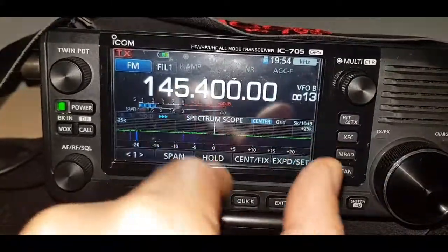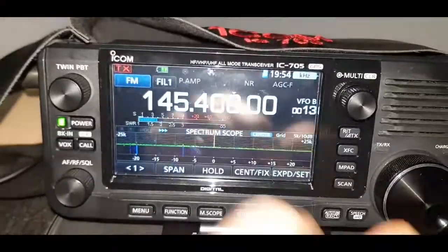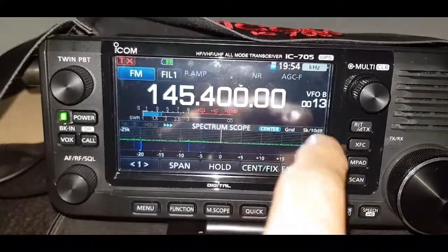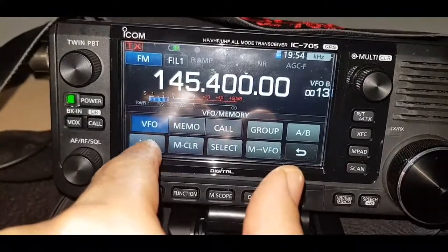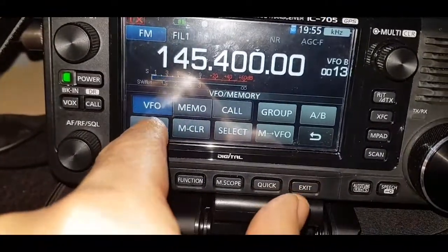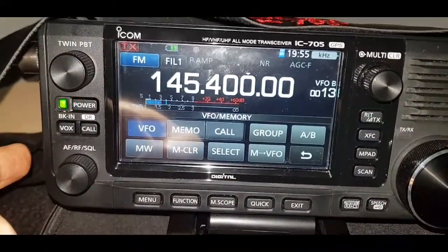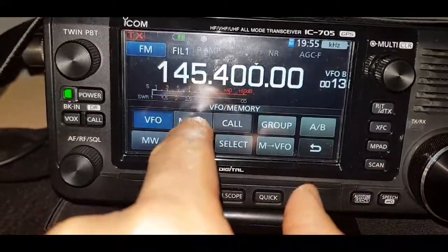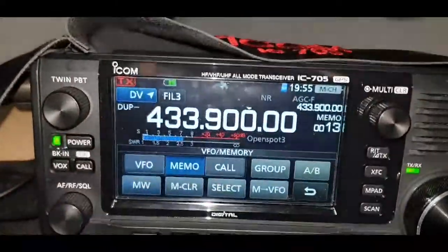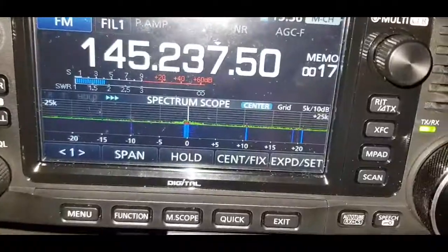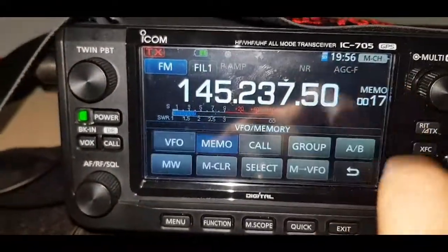So you want to store a memory. You've got the frequency in, you've selected your shift and all that kind of stuff — whatever filters you want. All you have to do is tap on VFO and hold down MW, and it will store it into a memory channel. If we go back to memory, you can see where it stored it.